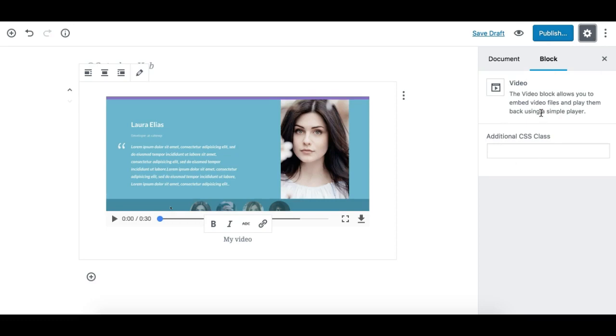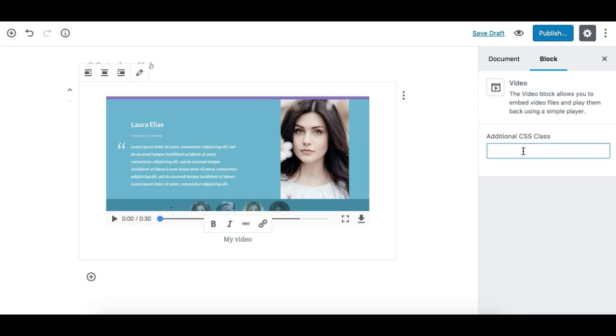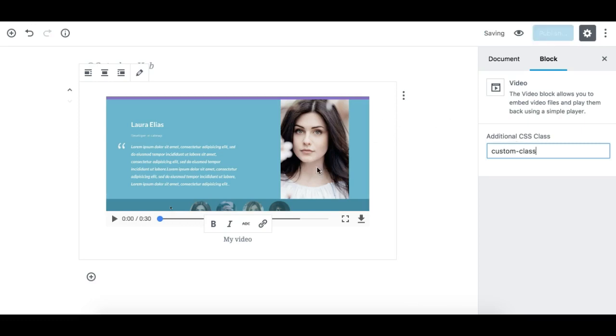From the sidebar or inspector control, there are no additional controls right now for the video block. There is just this Additional CSS Class control which allows you to add a custom class to this block, so you can pass extra styling if you wish. This is the video block - pretty simple, pretty straightforward, not complicated.